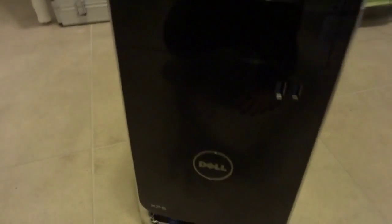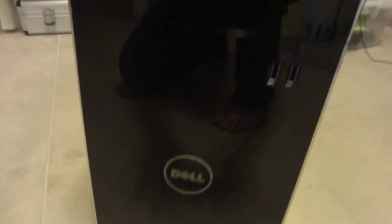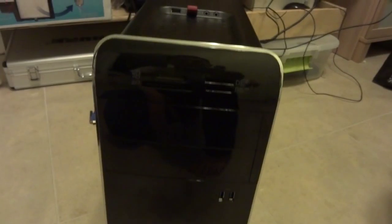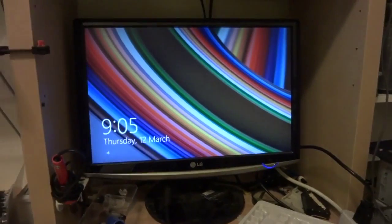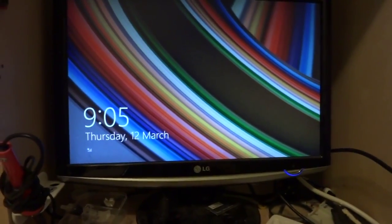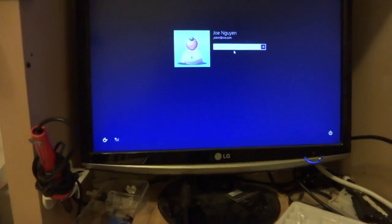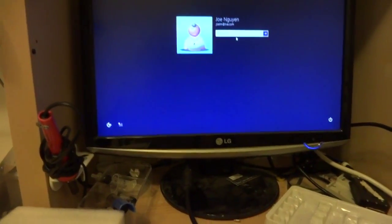I got the Dell desktop. My friend just brought it to me and I need to fix it. The problem is every time I log in, it just has the black screen with the mouse — nothing else.